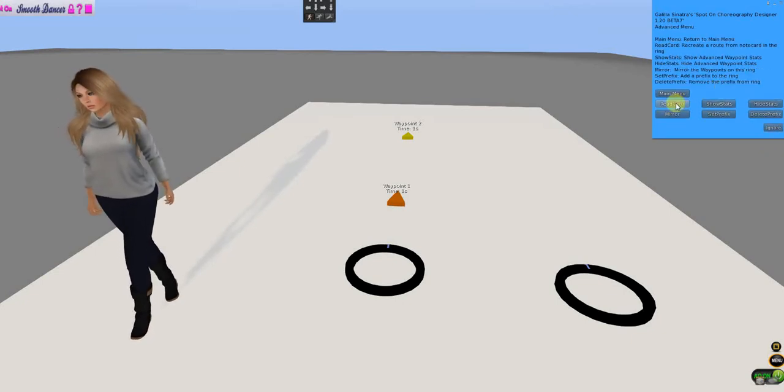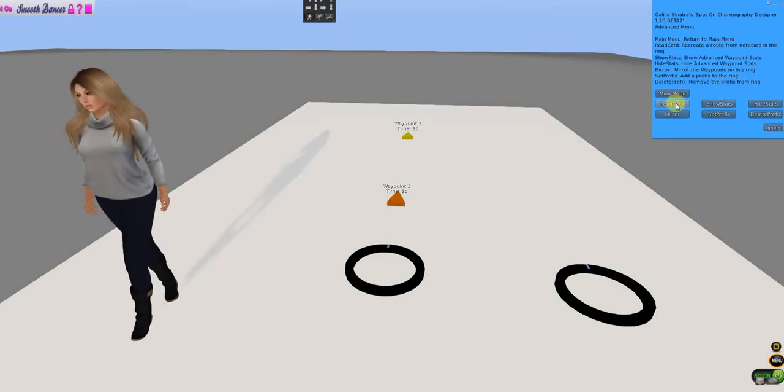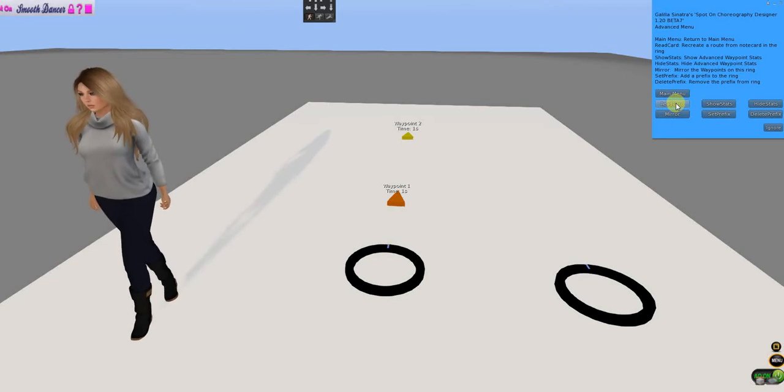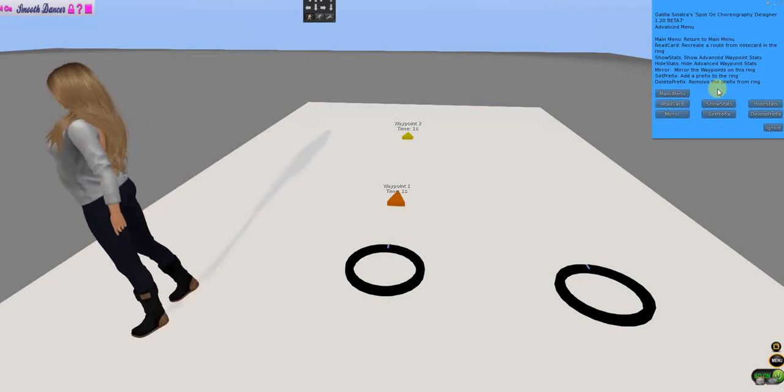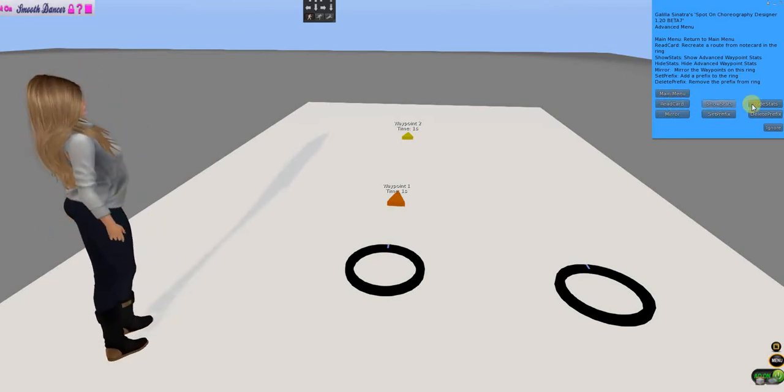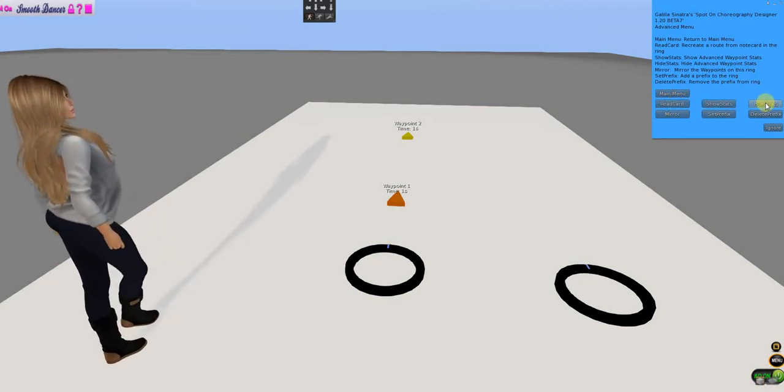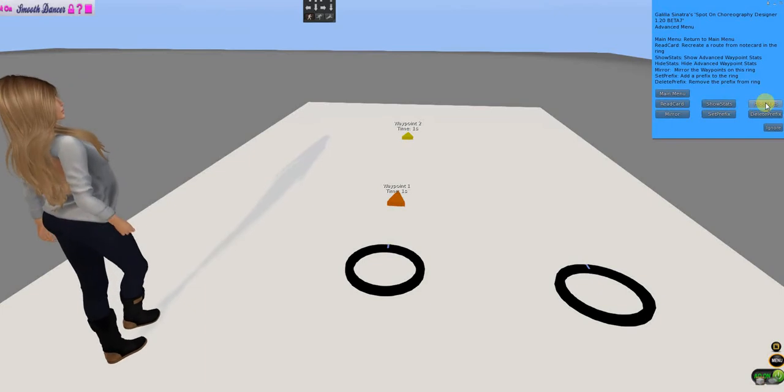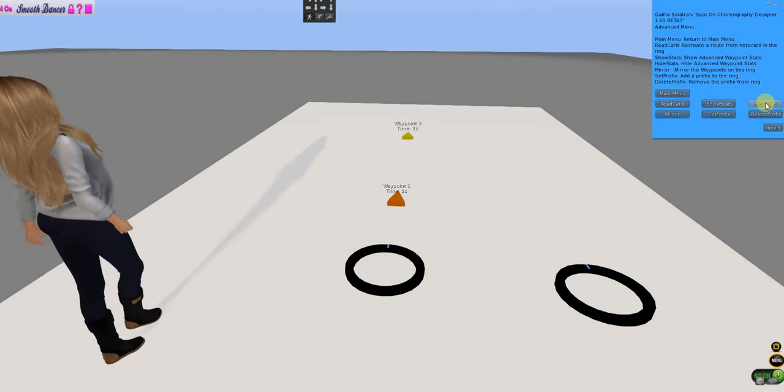And it's the same amount of buttons except for two added, even though it looks like a lot more. Show stats and hide stats are the new buttons.